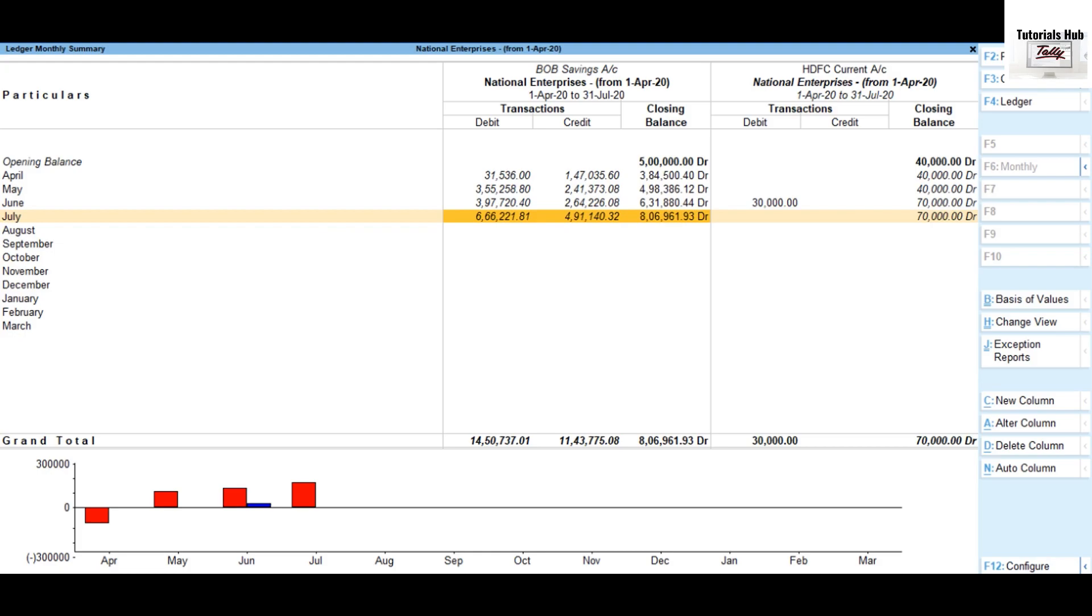Based on the option selected in Tally Prime, it now displays comparisons as shown in the screen.